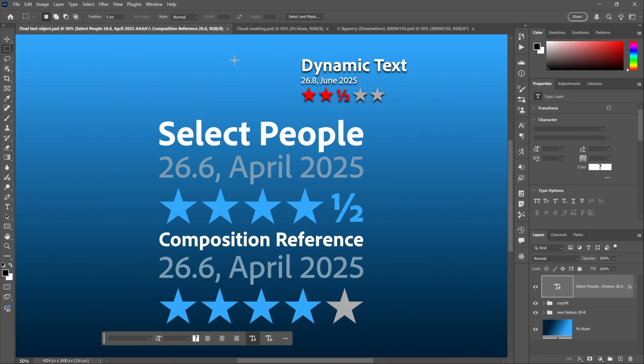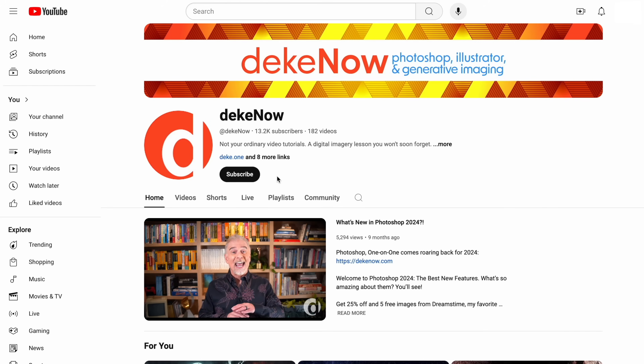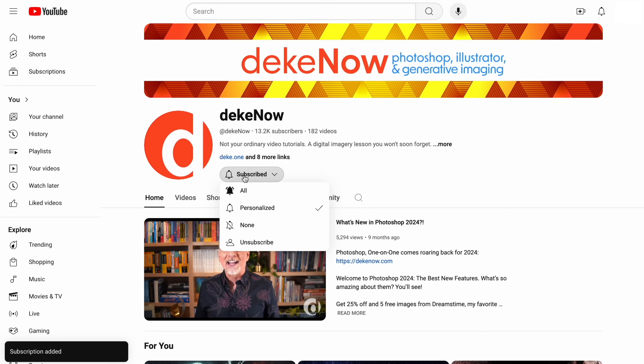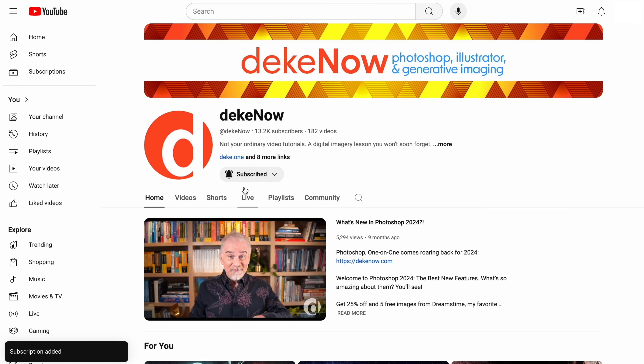If you're appreciating this candid overview from someone who has been using Photoshop since day one back in 1990, take a moment to subscribe and turn on notifications.